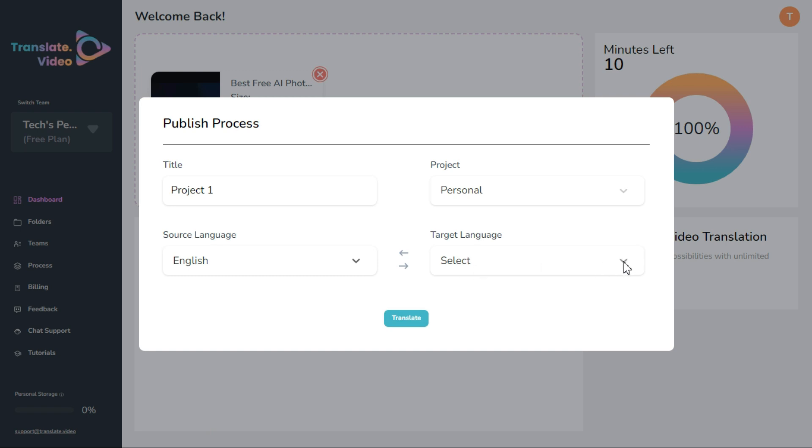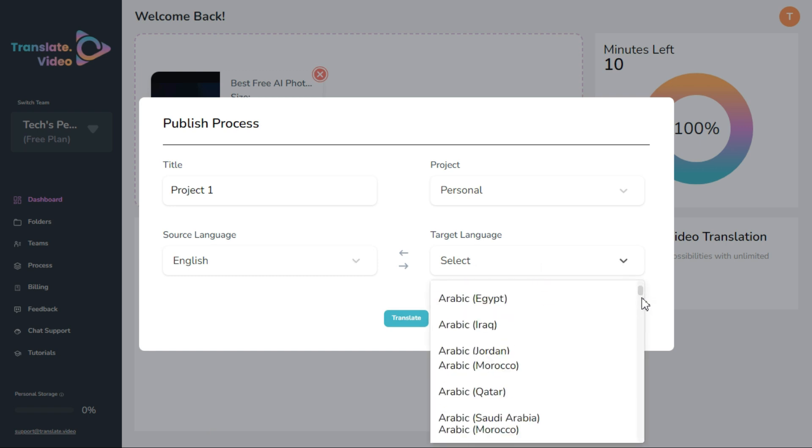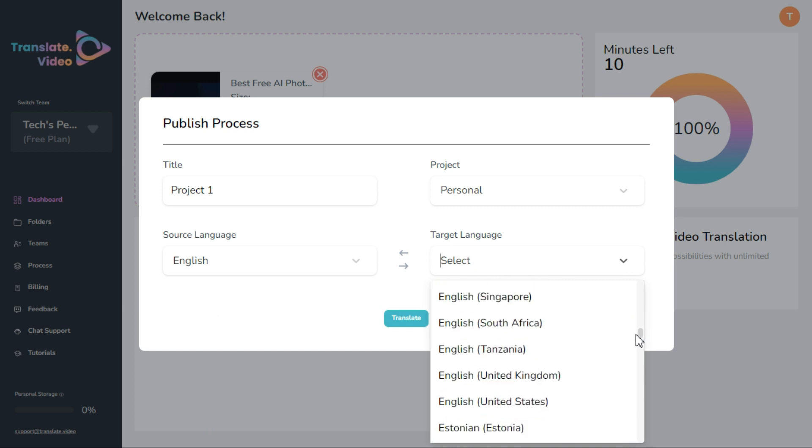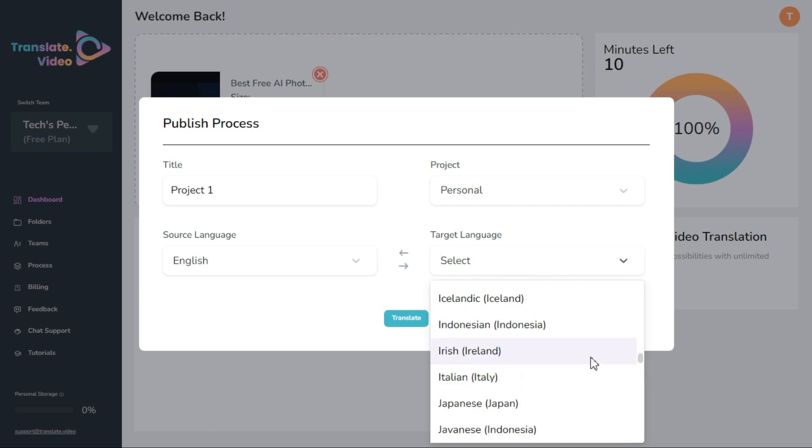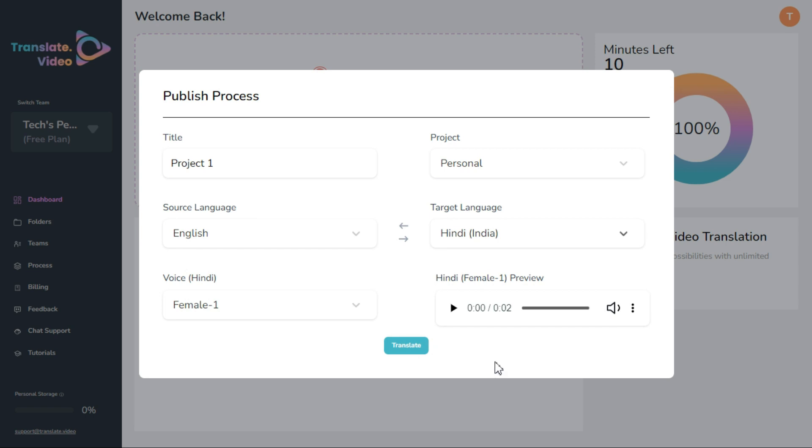In target language we will select the language in which we want to get the video transcription. I have selected Hindi language. You can select the language in which you want to translate.